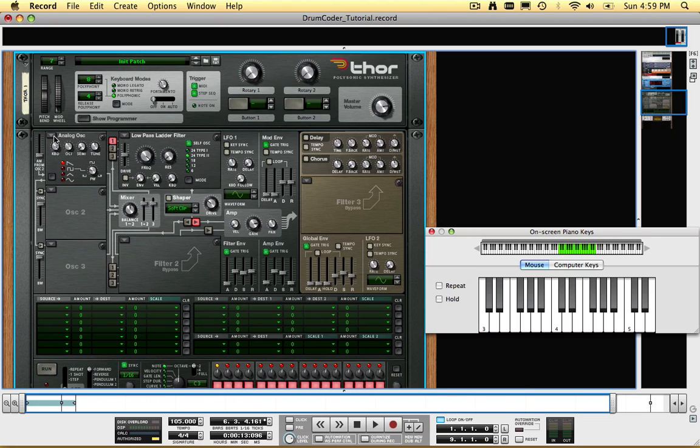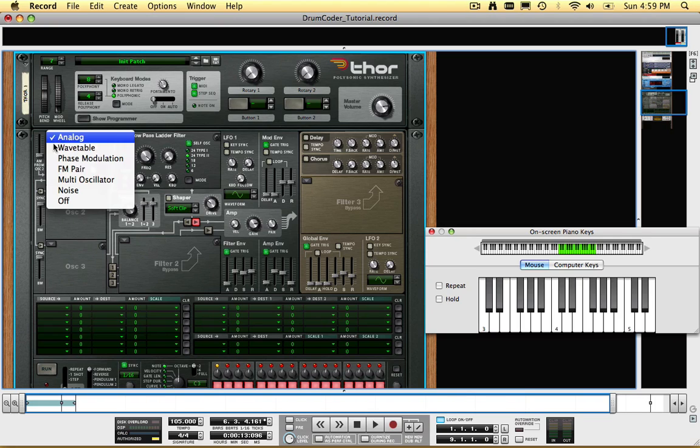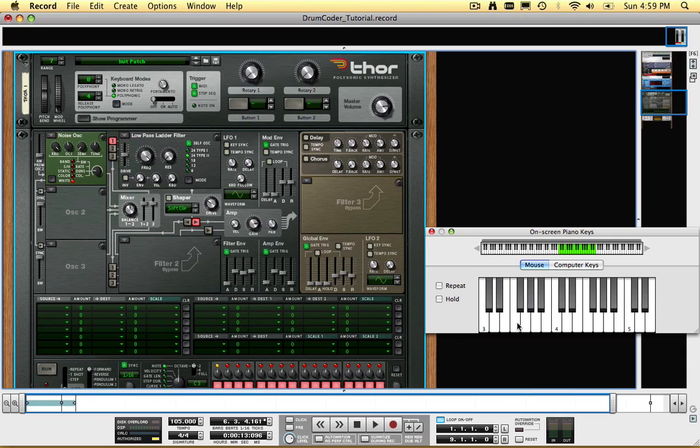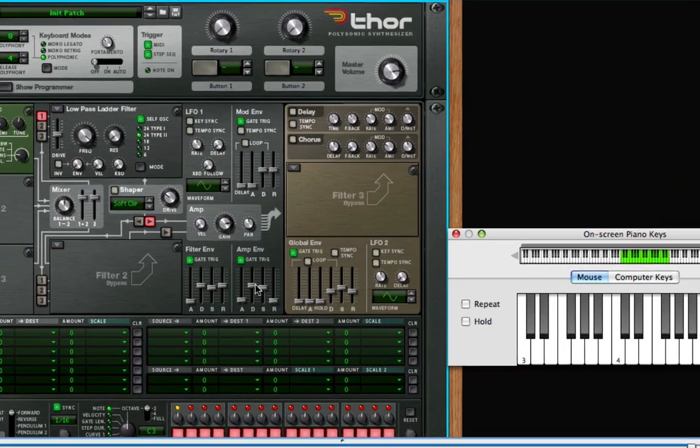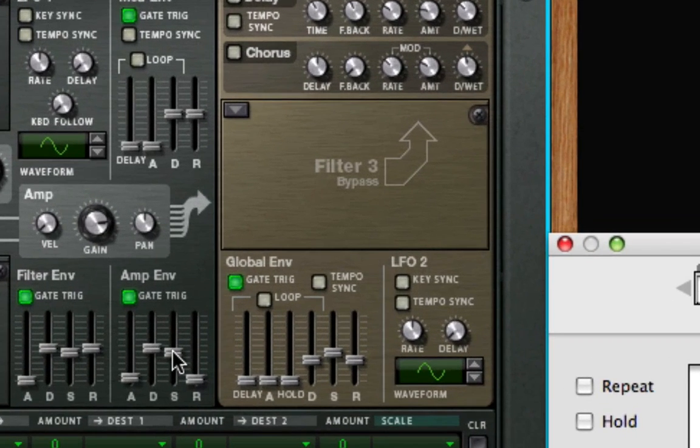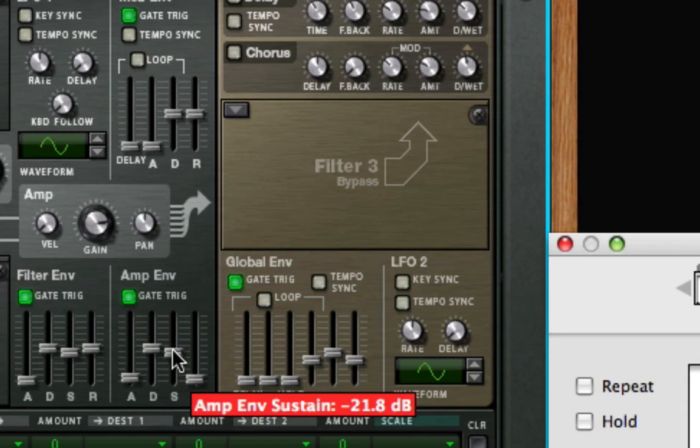Change Oscillator 1 to a Noise Oscillator, and you'll hear white noise. Choose Color for the noise type, which is warmer sounding than white noise. Turn the amp envelope sustain all the way up.